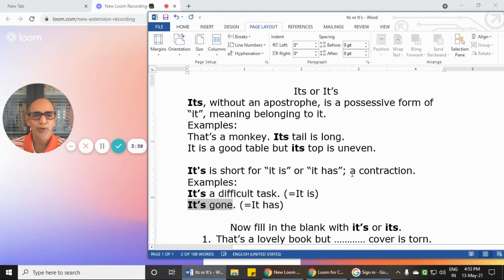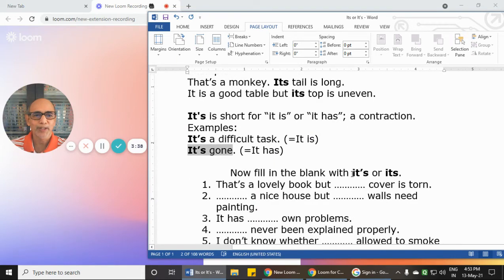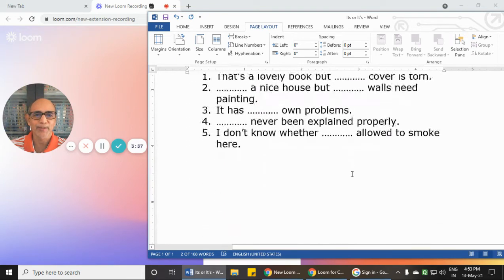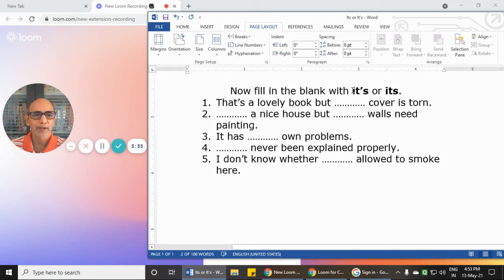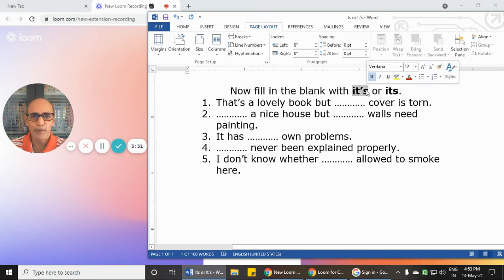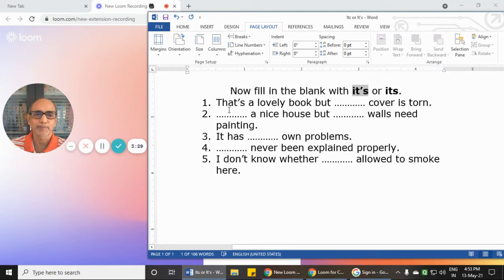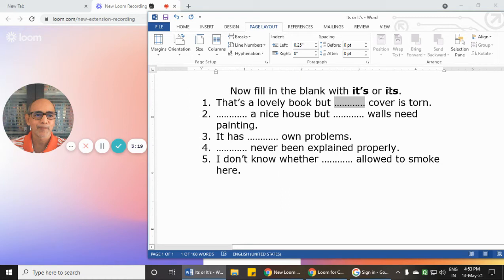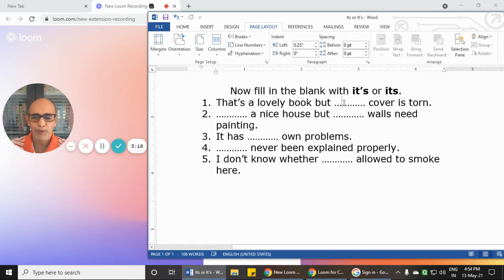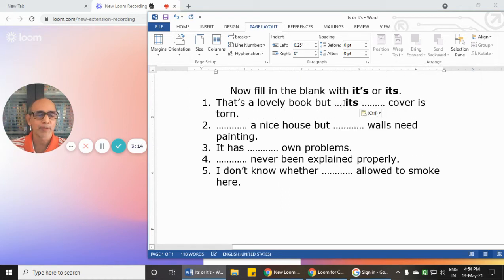Now look at this exercise. You decide whether the blank should have 'its' with an apostrophe or without. For example, the first sentence: 'That's a lovely book but... cover is torn.' Which one will come here? It will be 'its' without an apostrophe.